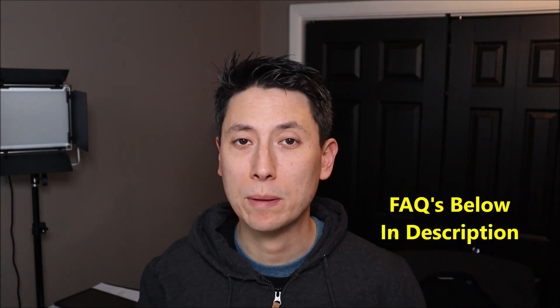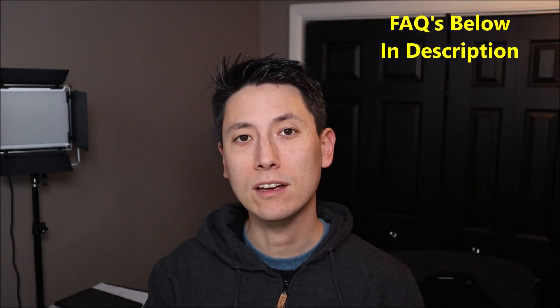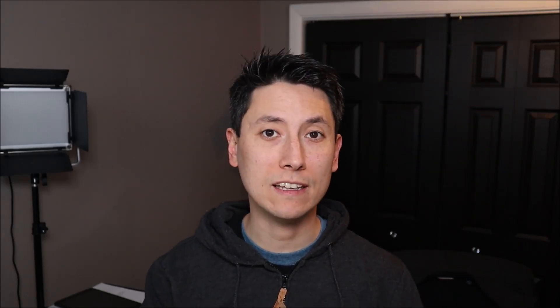If you have any questions or comments, check out the FAQs below in the description. It can save you some time getting an answer. If you do need to leave me a question or comment please do so. I do try to get to those a couple times a day at least. Okay so now let's get into the computer.